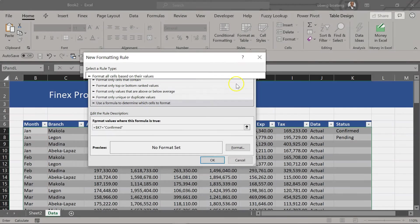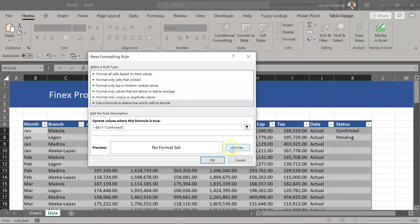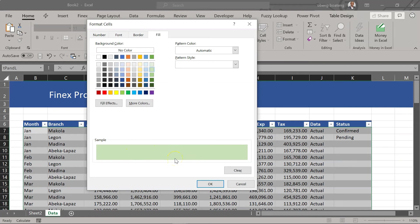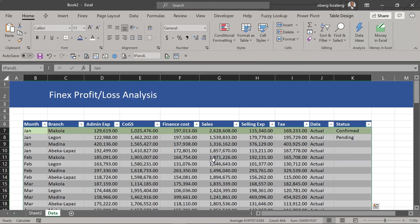Now our next step is if this returns true what should we do? This is what you use to apply the color or the format you want. So we click format and then let's say we want to apply a light green fill here. Okay there are other options you can use here. And I click okay. My final step is to click okay for this one.